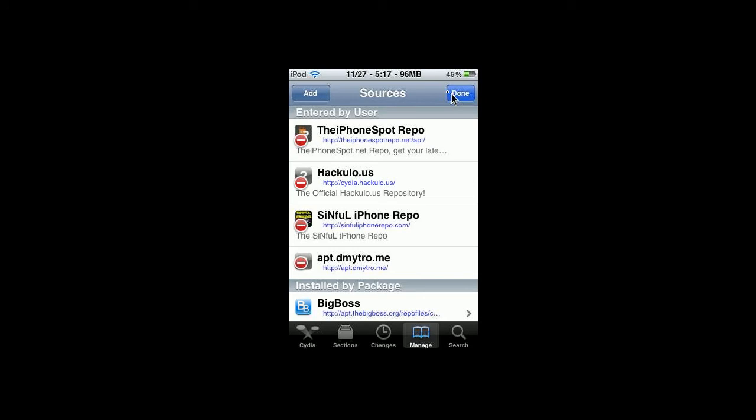And I'll leave it in the description, http colon forward slash forward slash the iPhone spot repo dot net forward slash apt forward slash, and I'll leave it in the description for you.